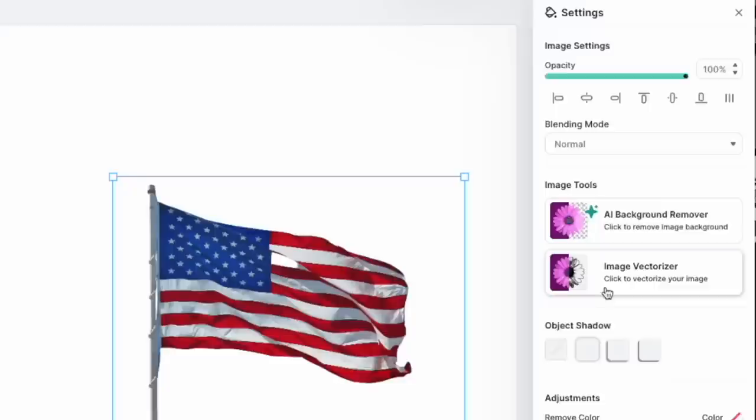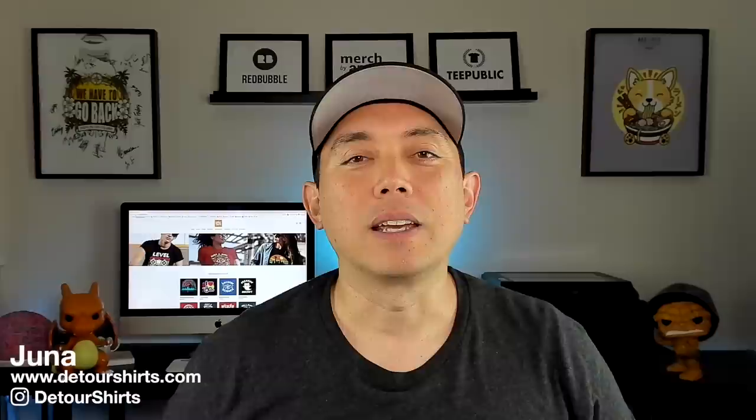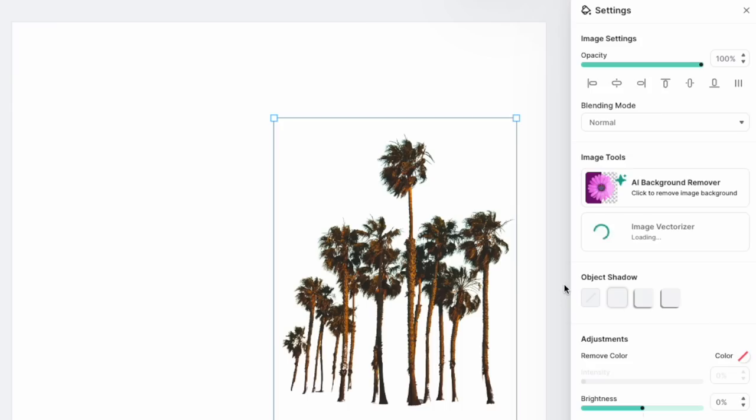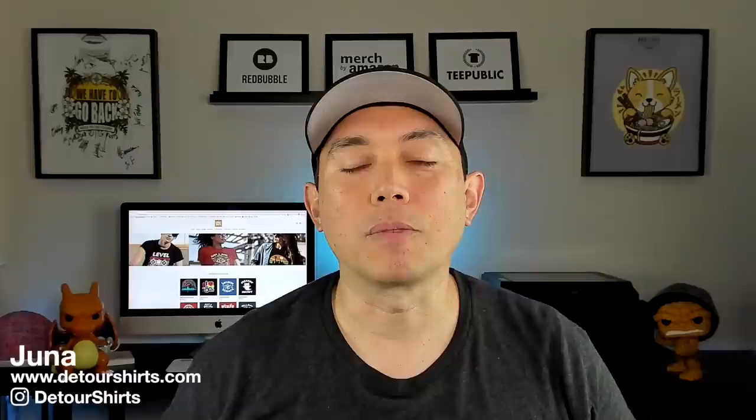Hey everyone, it's Juna with Detour Shirts. In this video I wanted to talk about Kittle's image vectorizer tool. You can take any photo, any image, and put it through the vectorizer tool and it will change it into a vector and give it a nice detailed look — more detailed than some of the silhouette stuff you might find in there. So it's just another way to get a vintage graphic onto your t-shirt. I'm going to show you exactly how to use it, pair it with the background remover, and show you how to use it inside of a design.